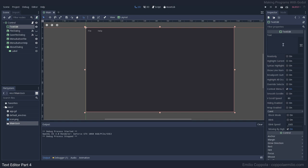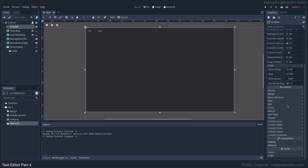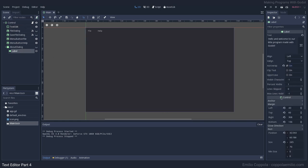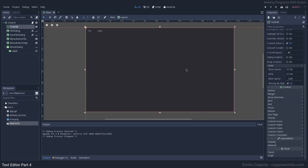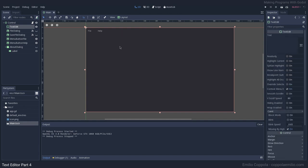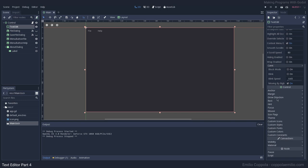Now let's add some margins to make it look similar to what we had before. In the inspector when you select one of the control elements you have the properties — the individual text edit properties and the control properties. All nodes that are green will have this control section because the control node is a parent, so they inherit all those options. Let's go back to our text edit and add margins from the control margin settings.